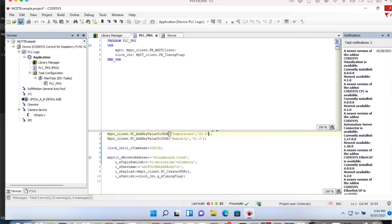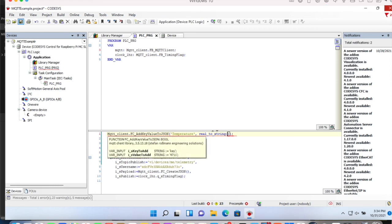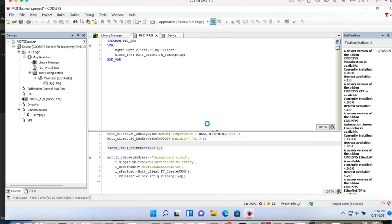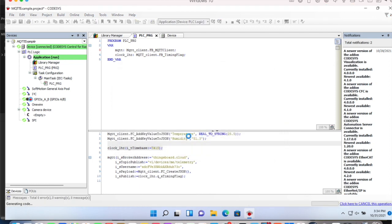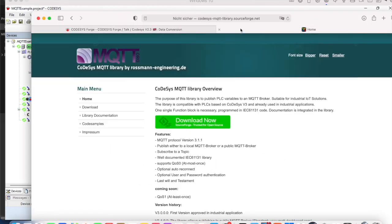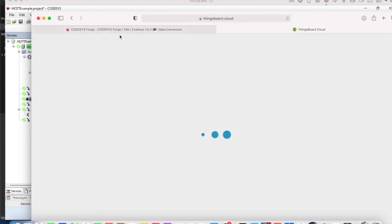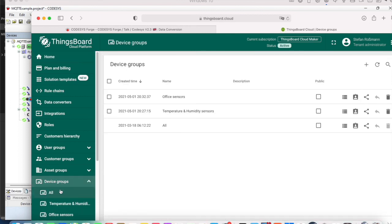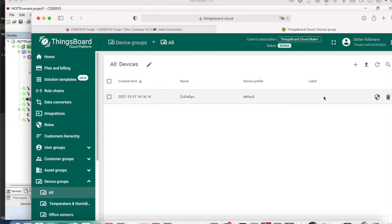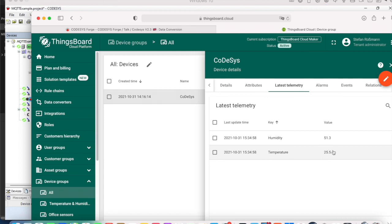But any value can easily be converted to a string. By let's say real to string 25.5. And let's download that. And once again look into ThingsBoard cloud. ThingsBoard latest telemetry. And you see the value for temperature has changed. And still we are sending values every second.